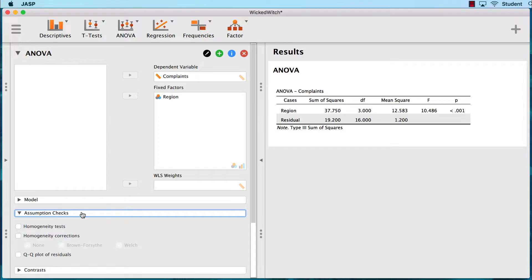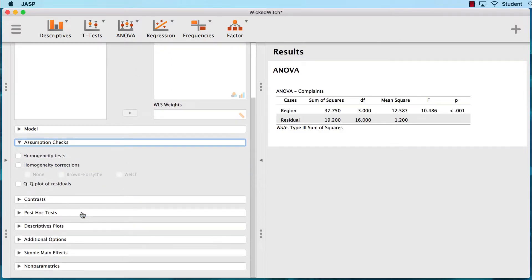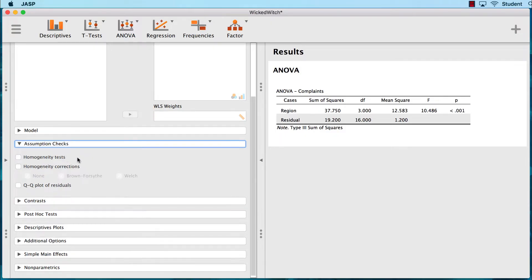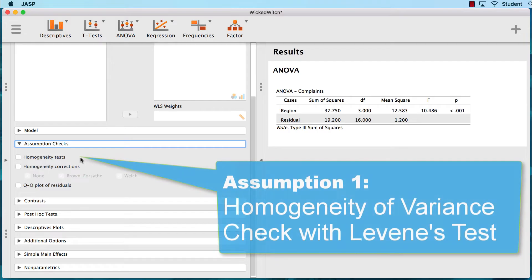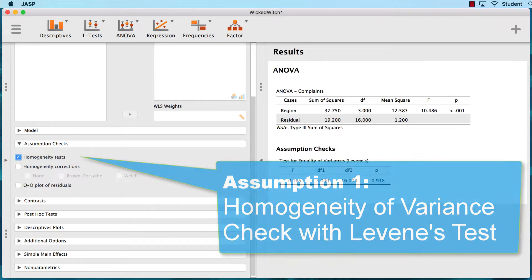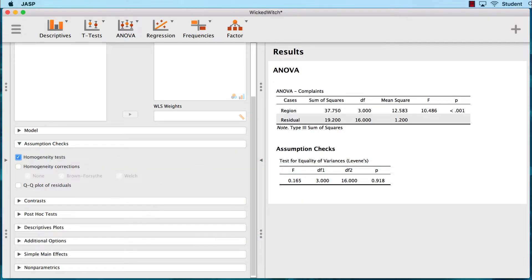Click on Assumption Checks. As with the independent samples t-test, one of our assumptions for a one-way ANOVA is that we have equal variances in each of the four groups, or regions. This is the assumption of homogeneity of variance, and we check it with the box for homogeneity tests. We immediately see Levene's test, which is used to test the assumption of homogeneity of variance. We would prefer that Levene's test be non-significant, indicating no significant differences in variability between the groups.